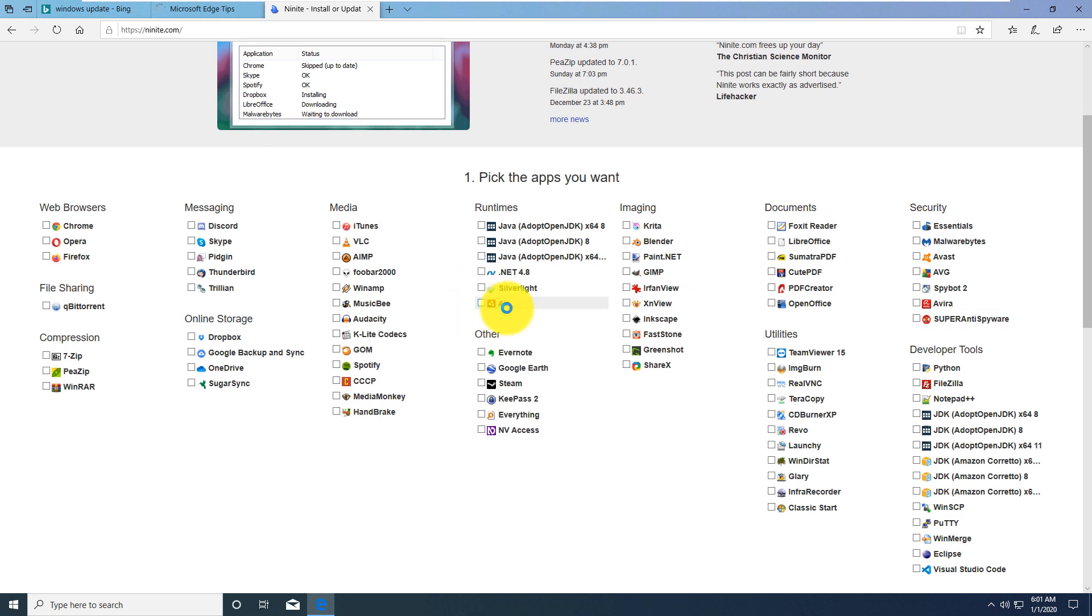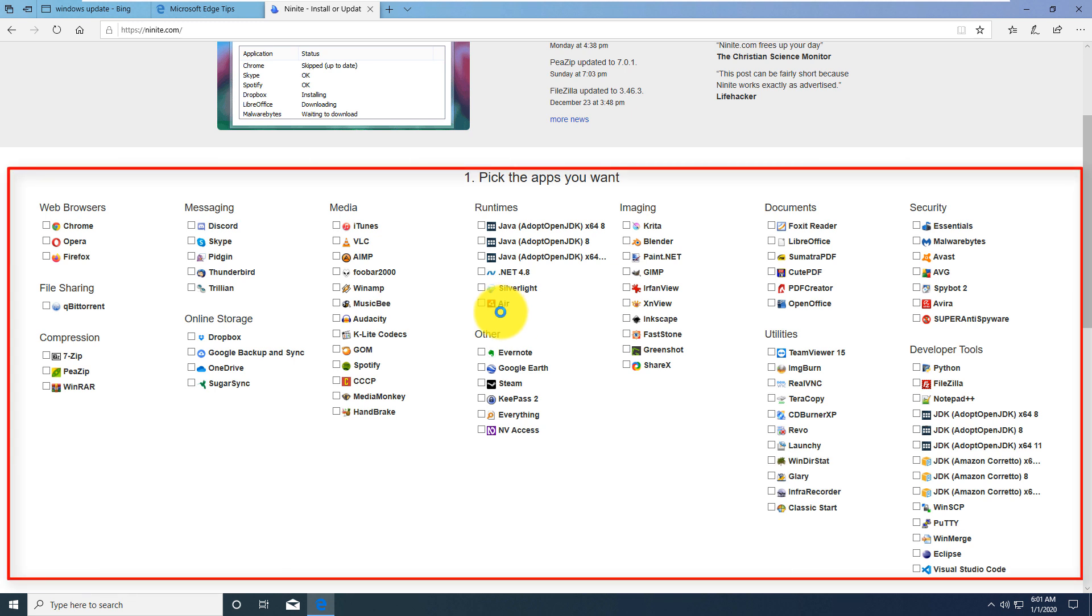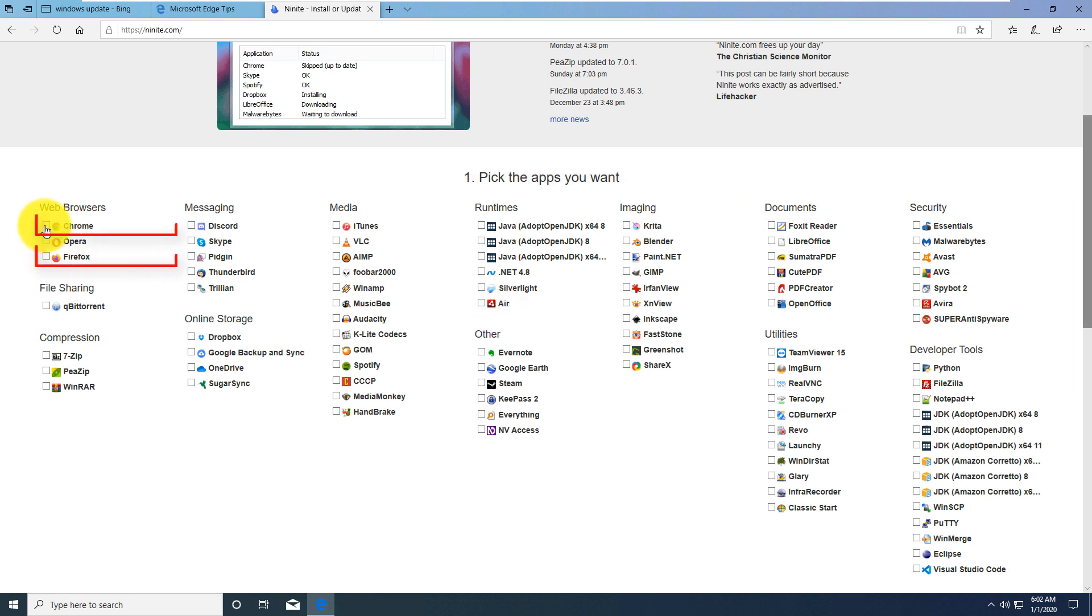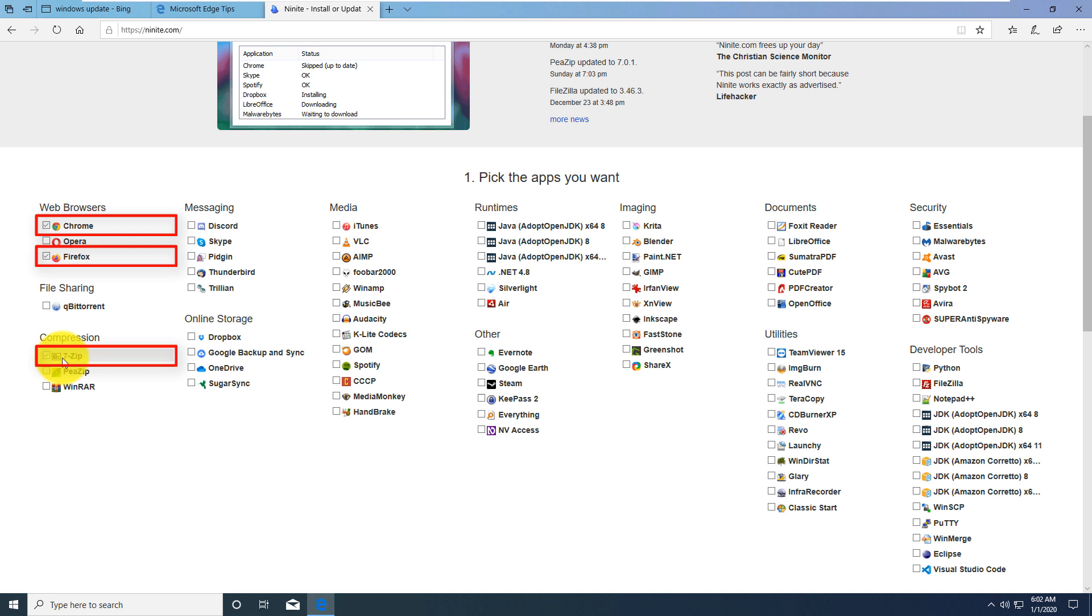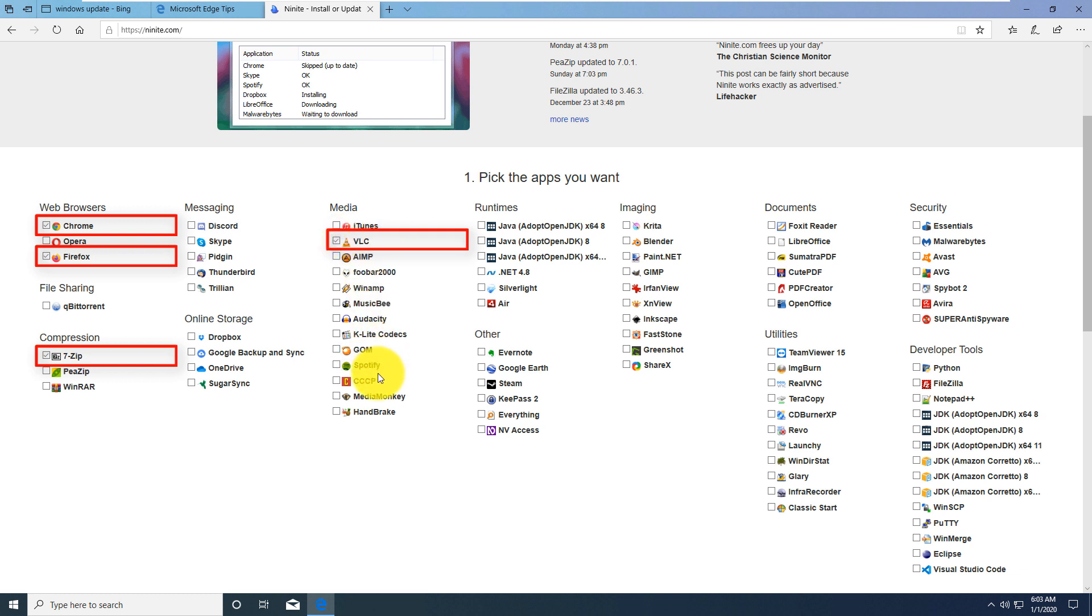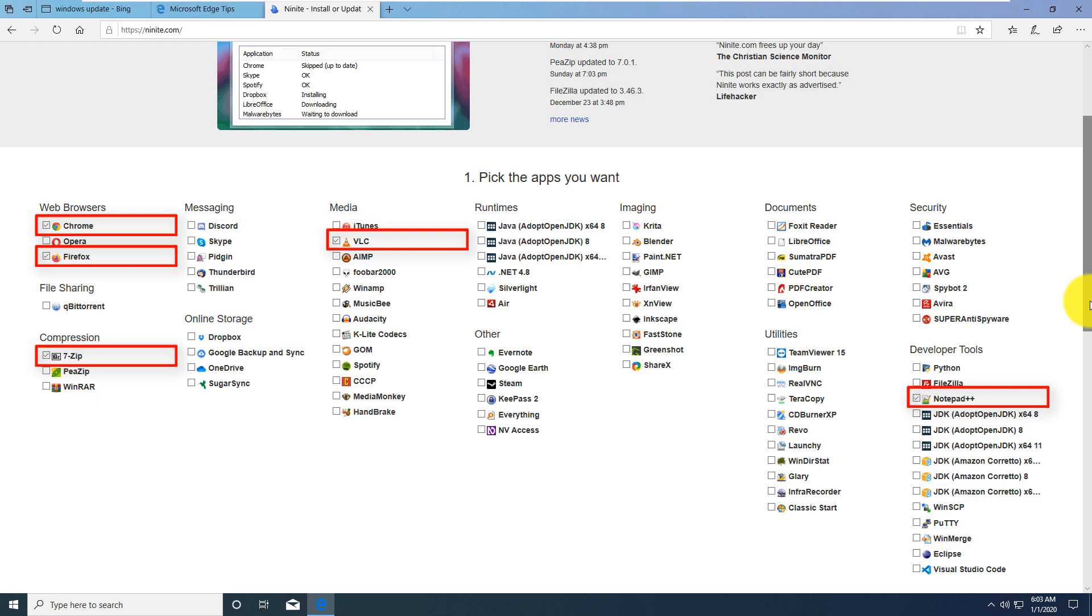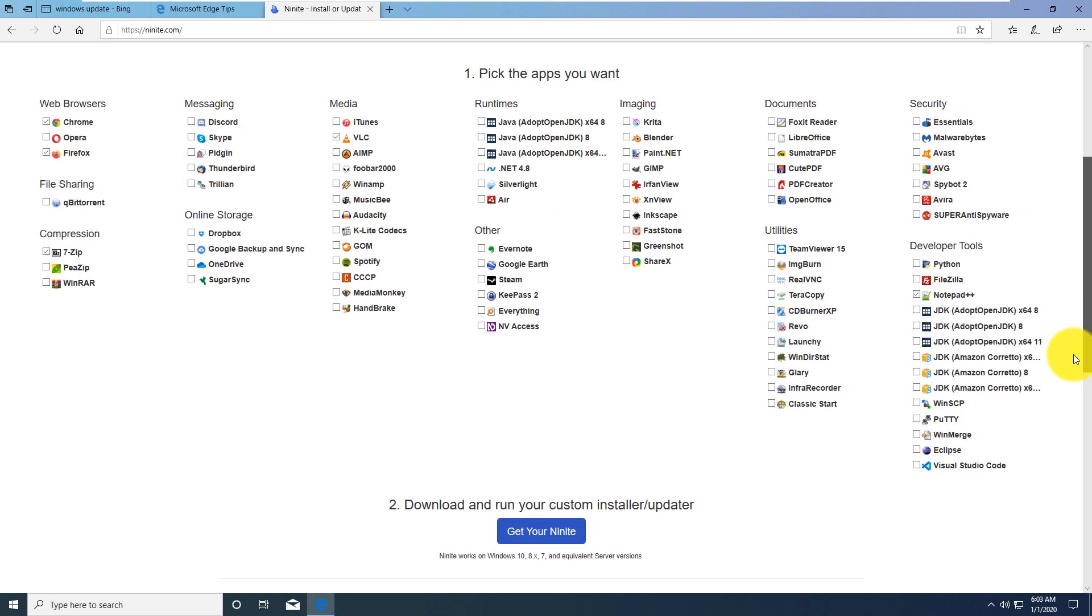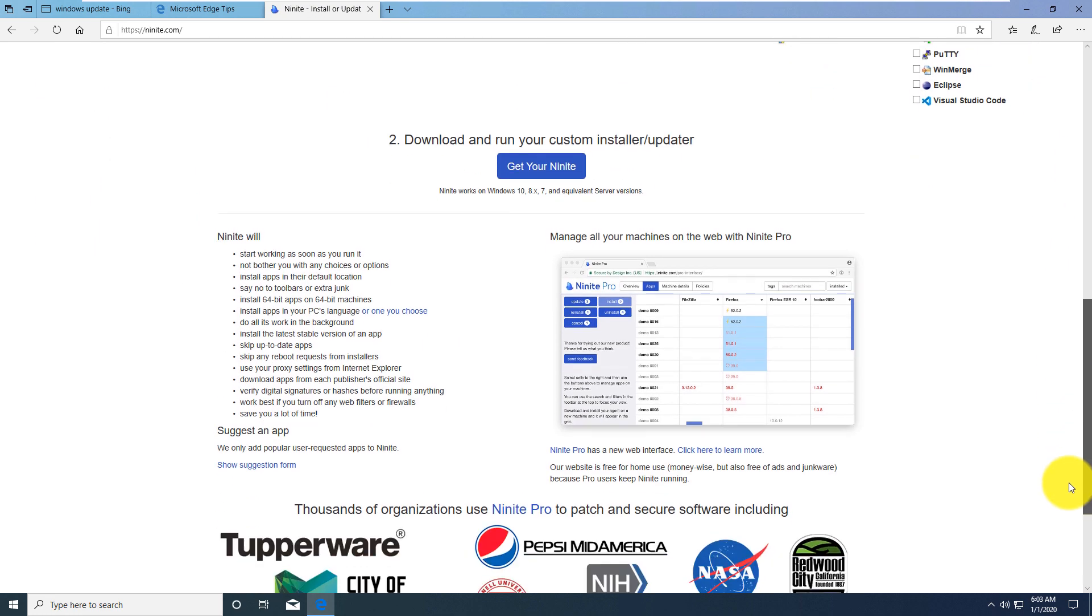This is basically a way of packaging applications to quickly download them from the trusted source, which is very important, and also set them up so you can continuously get updates when updates come out. I typically select browsers here because I like to use Chrome browser and Firefox, select the free compression utility, which is very helpful for Windows 7-Zip. I select VLC media player, which has a lot more capabilities than built-in Windows player, and typically select Notepad++. Your interests might be different, so definitely explore those tools and see what's available.